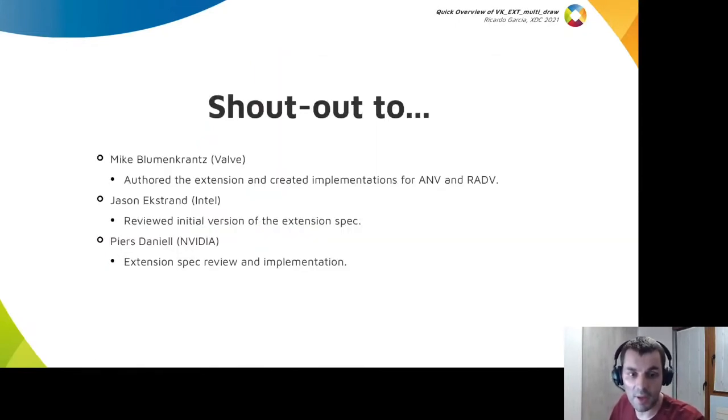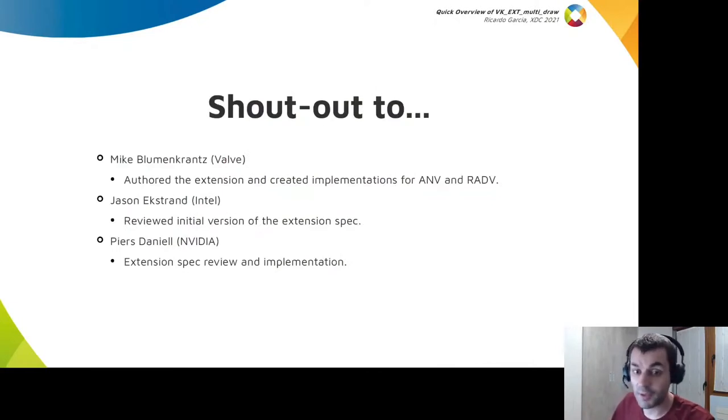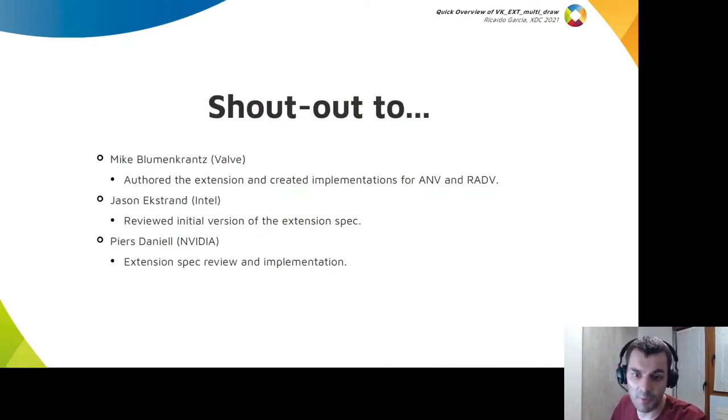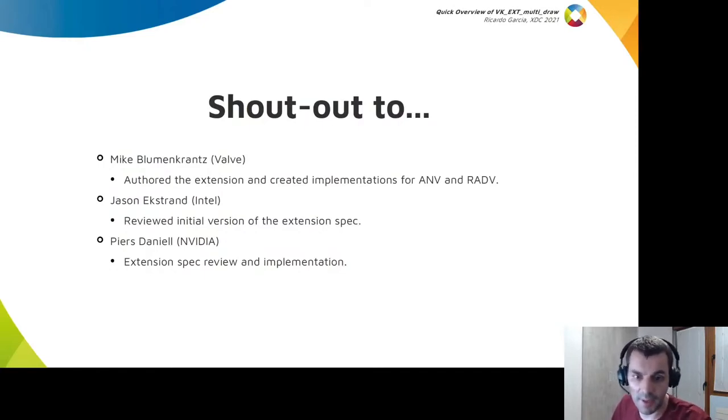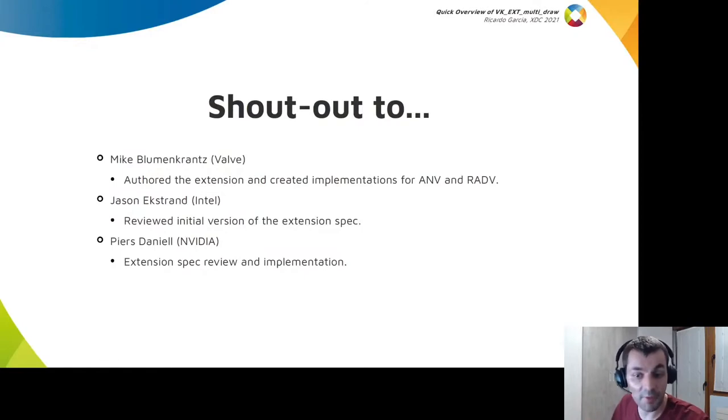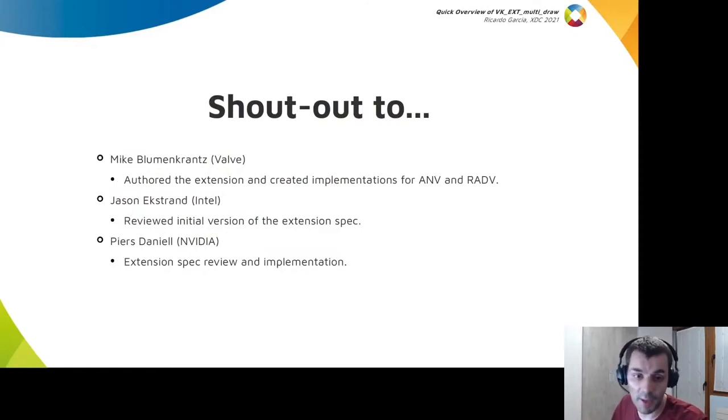The extension had input from more people than the ones you see here, but I thought it was fair to give at least a shout-out to Mike who created the extension and provided the implementations for ANVIL and RADV, which I used when creating the conformance tests.